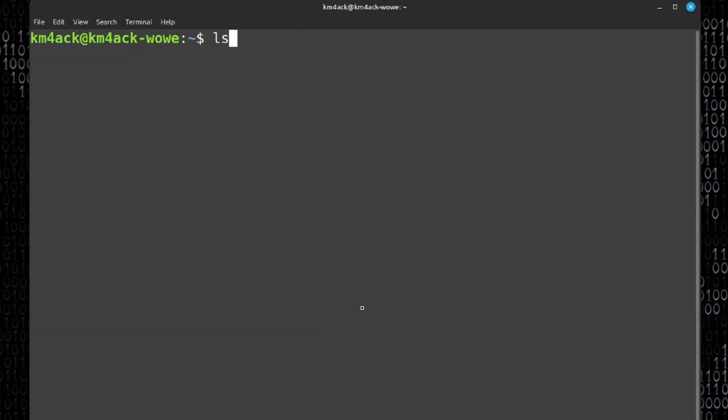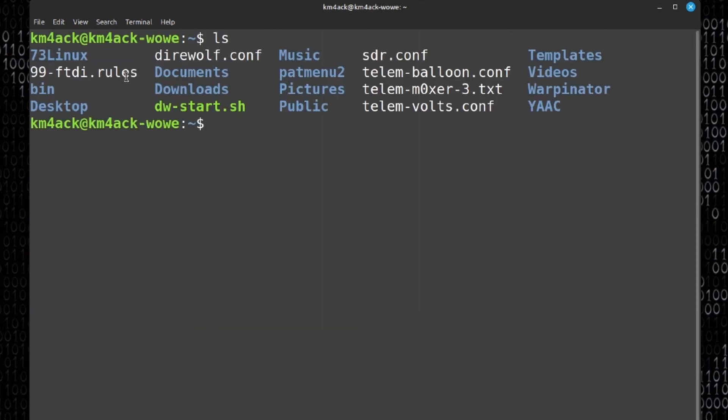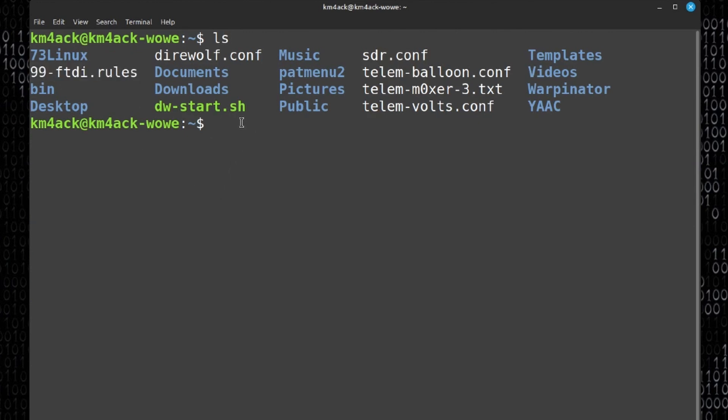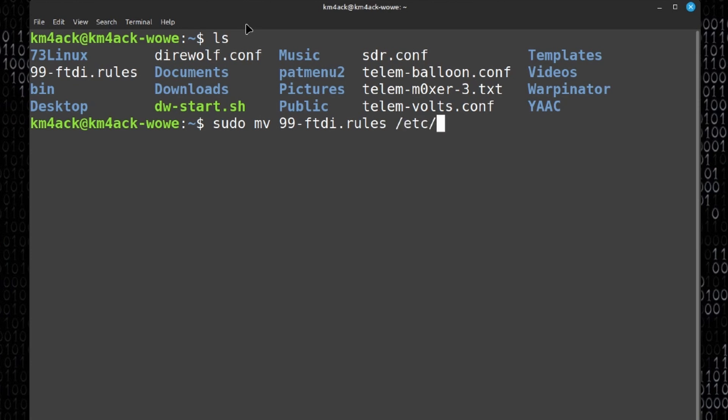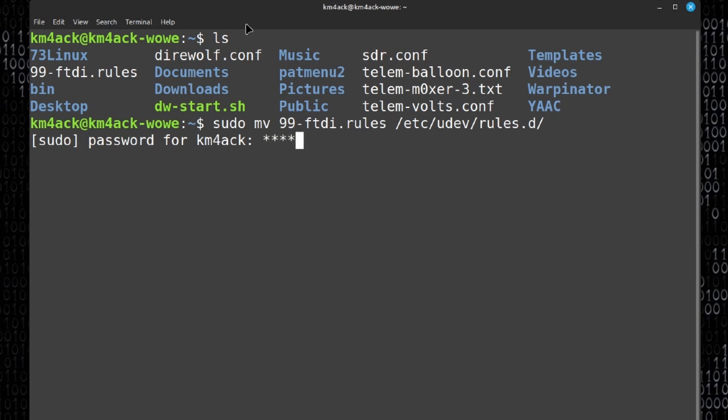I'm going to clear that screen. Let's run the ls command and you will see this 99-ftdi.rules. We just need to put that in the correct directory. We will need to use sudo to do that. So let's run sudo mv for move and then 99-ftdi.rules. We're going to put that in /etc/udev/rules.d/. Once you get that command typed out onto the screen let's press return. It's going to ask me for my password again. We'll give it that and that takes care of moving the rule to exactly where we need it.